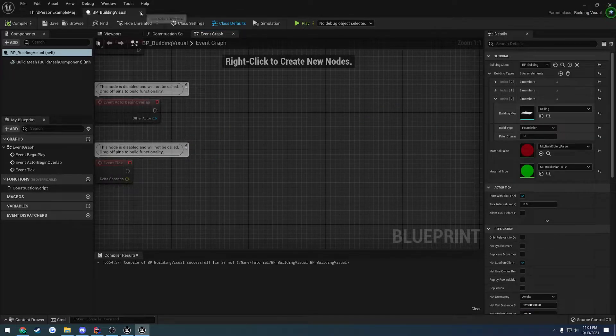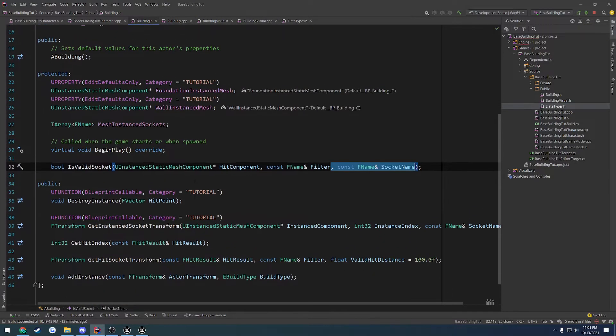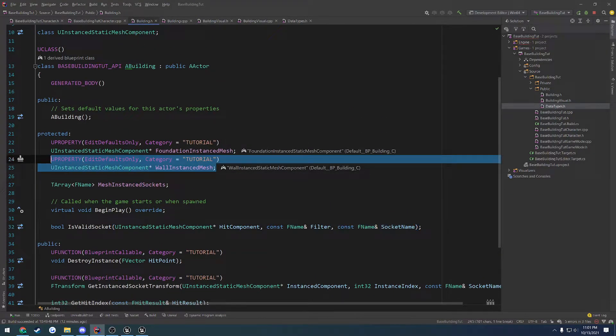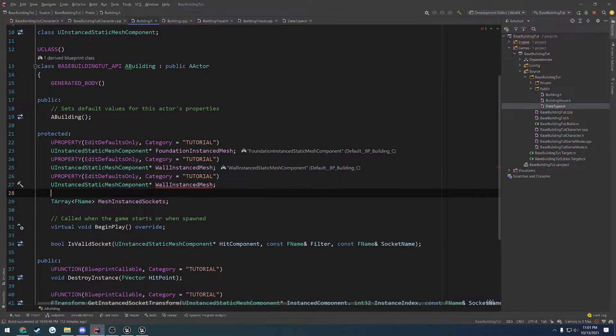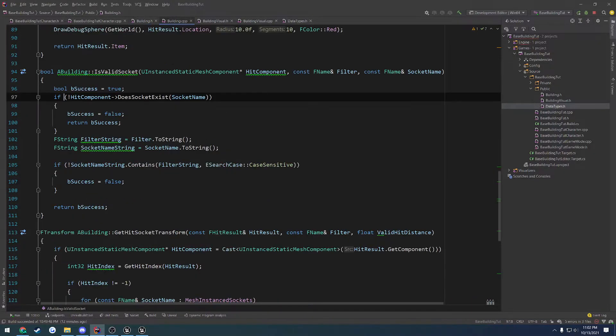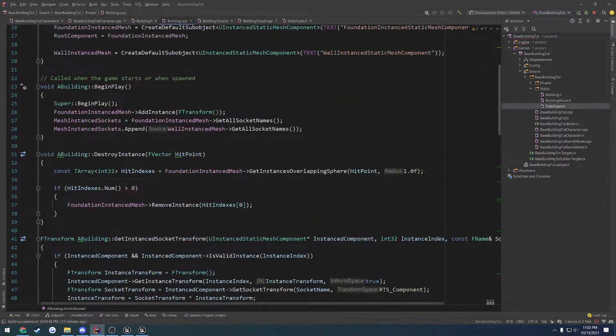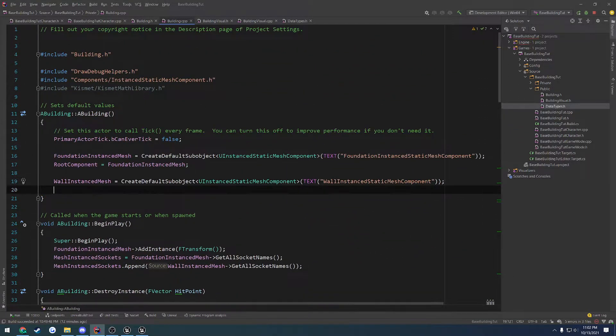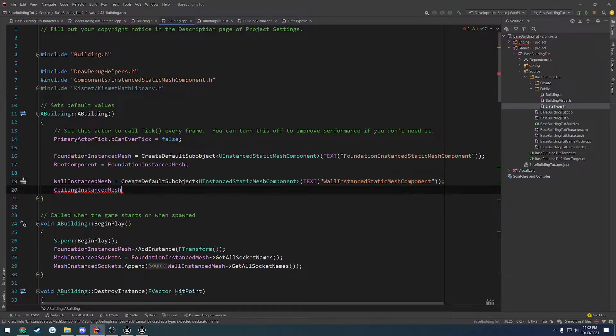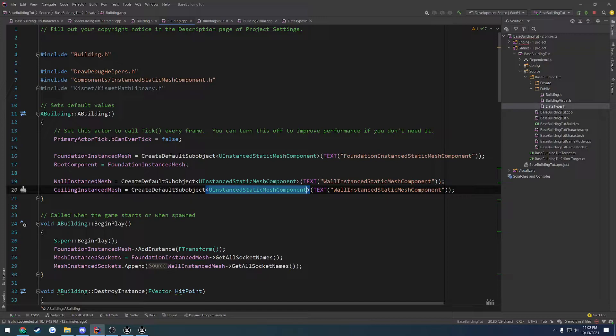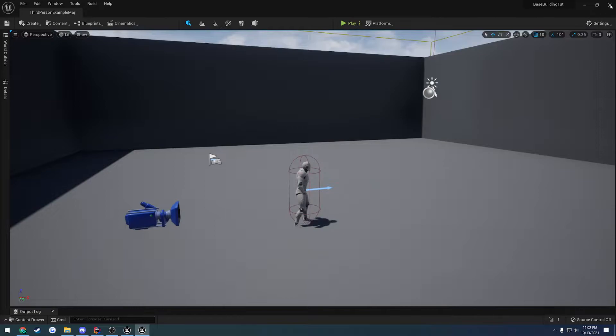So what we need to do is head over to our building.h and we're going to add another instanced static mesh component and this one's going to be named ceiling. So ceiling instanced mesh. We're going to go to our constructor and as always create default sub-object uinstanced static mesh component and we're going to name it ceiling instanced static mesh component.